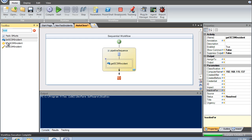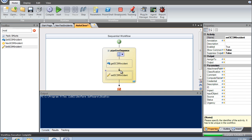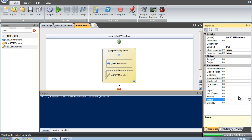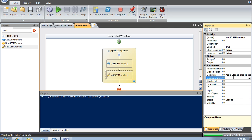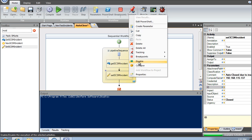The next thing I'm going to do is set all these resolved ones — set their status to closed and give a comment of 'auto-close.' I need to specify my server as well. I'm going to disable that for my initial testing — just right-click and disable it now.